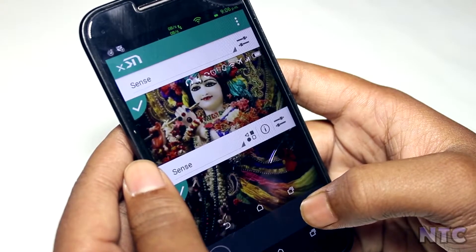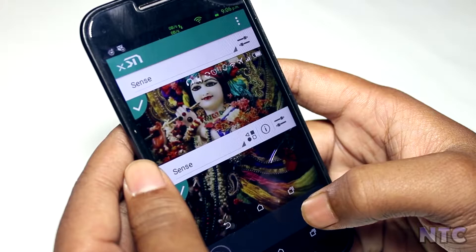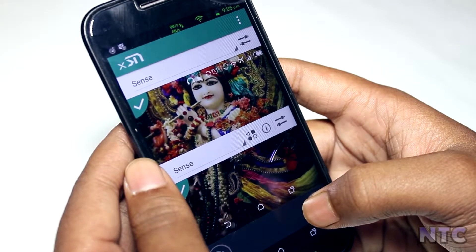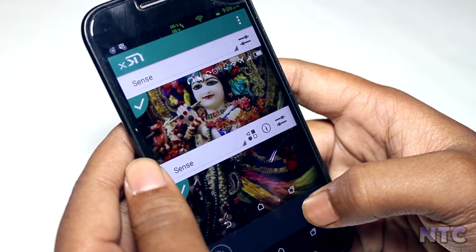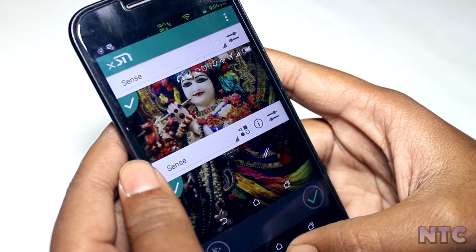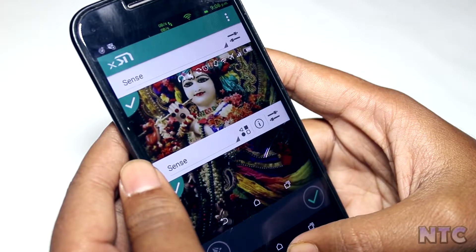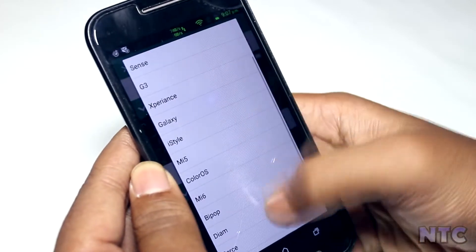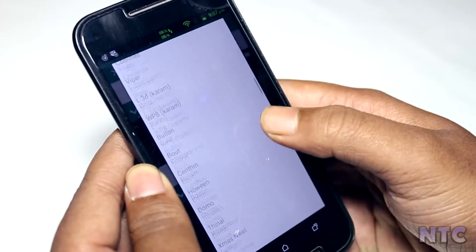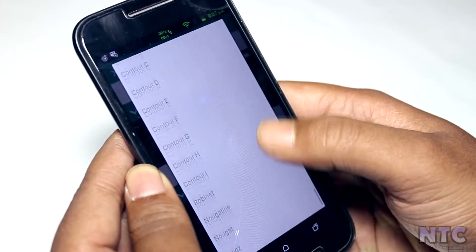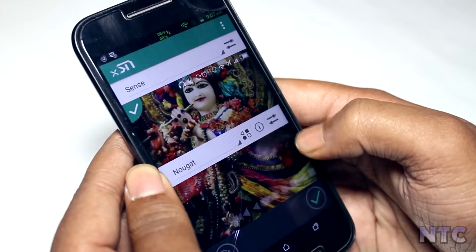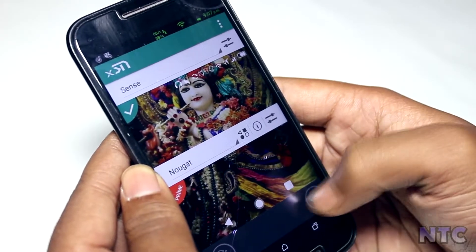At number 3 comes Extana. It is basically a framework module by which you could theme your navigation and status bar. For example, as you can see, I have customized my status bar and navigation bar with an HTC Sense theme. You might be thinking anyone can do that by installing a custom ROM, but why install a ROM when you can use Xposed? Just a few clicks and you are done.